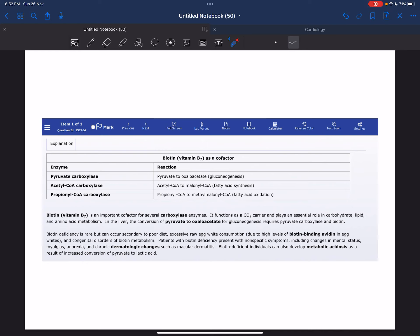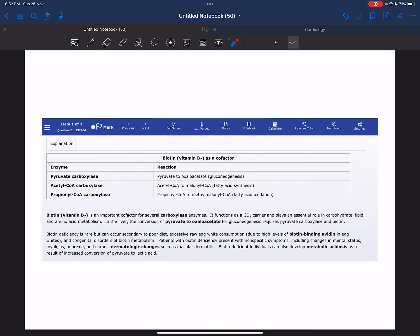Now we'll discuss this table in which biotin acts as a cofactor. The first reaction is the conversion of pyruvate to oxaloacetate in gluconeogenesis. The enzyme responsible for this reaction is pyruvate carboxylase.